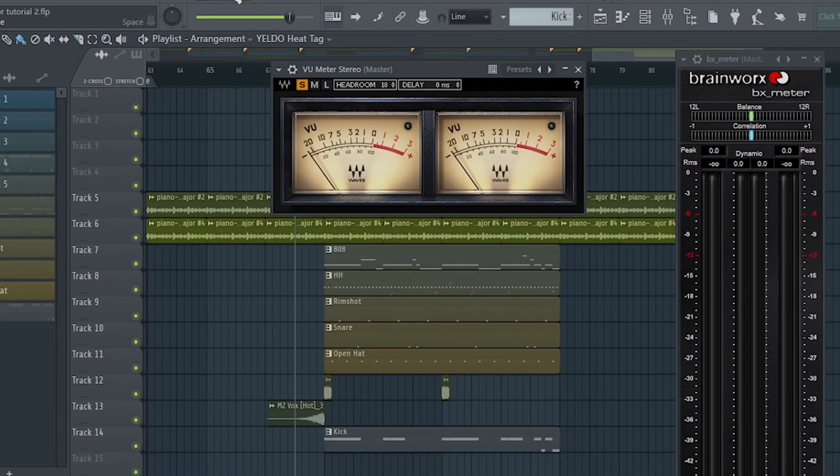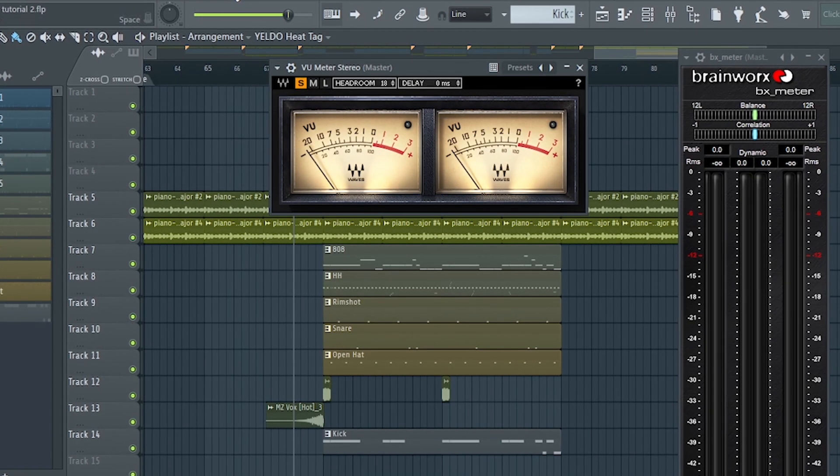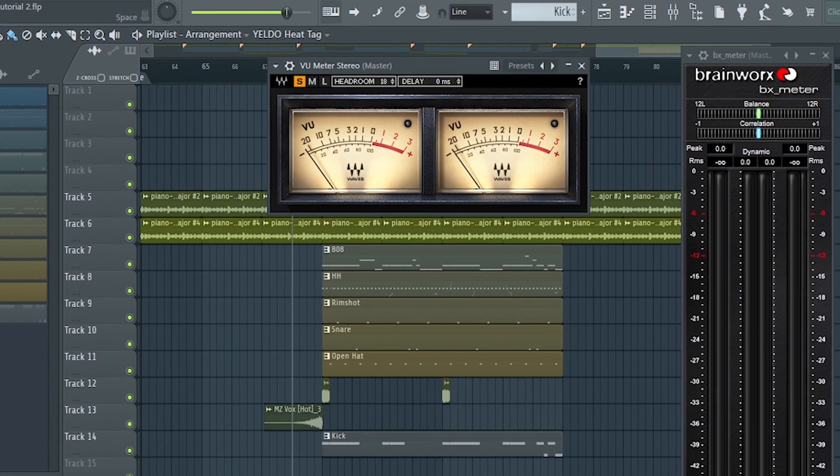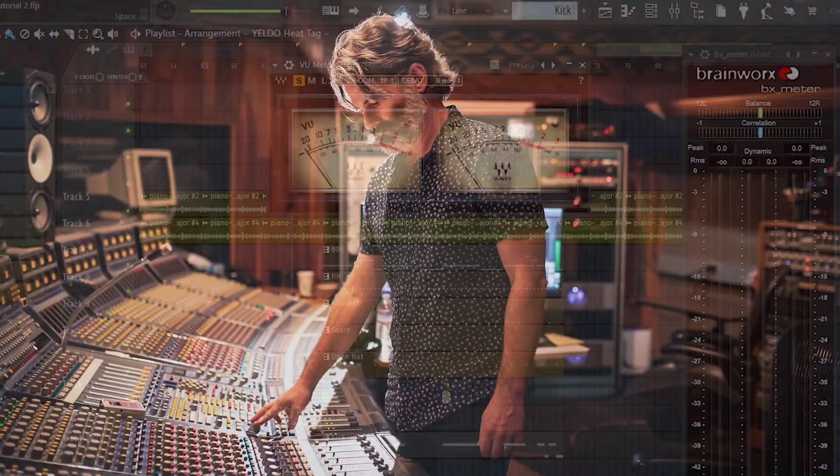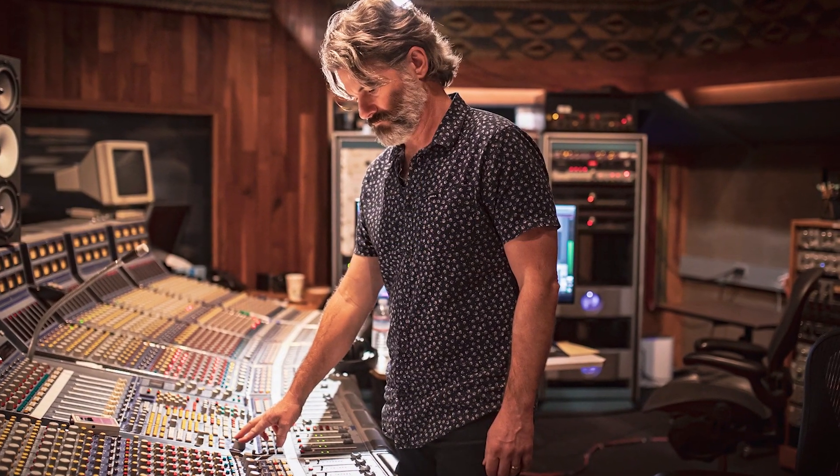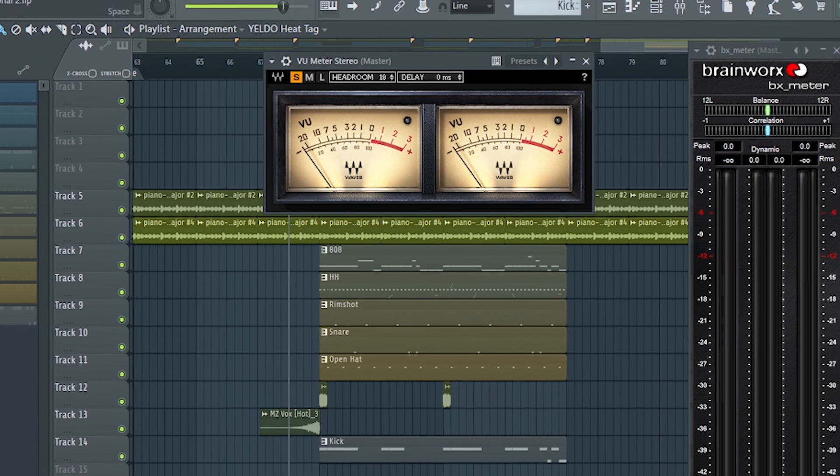So my method in gain staging is pretty simple lang. I learned this from Jakir King and first of all, what is gain staging ba?